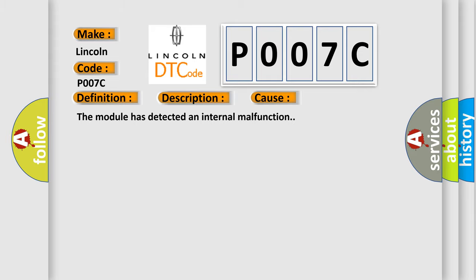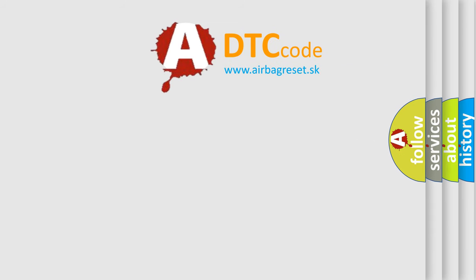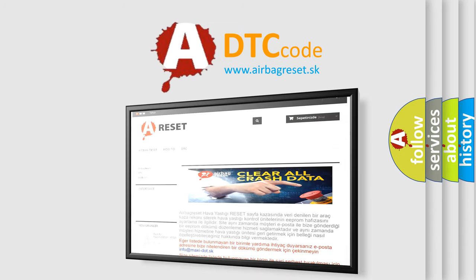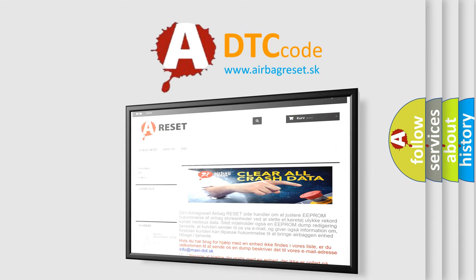The Airbag Reset website aims to provide information in 52 languages. Thank you for your attention and stay tuned for the next video.